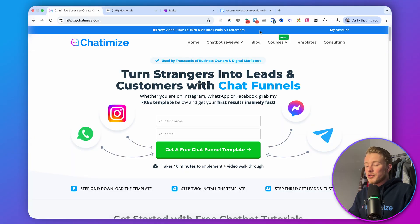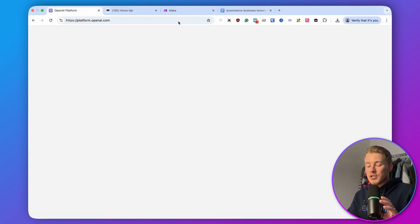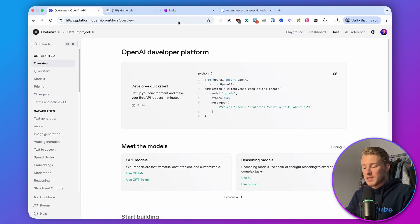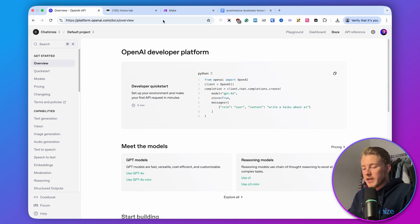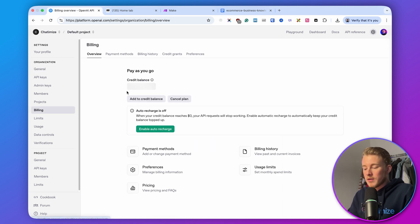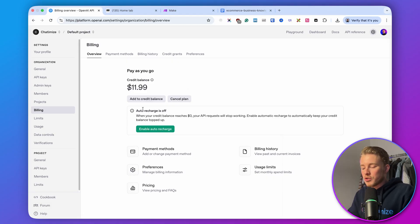Let's start with the first step, which is creating our OpenAI assistant. You can go to platform.openai.com. I am already logged in, but if you don't have an account yet, you can create a free account with OpenAI. Once you're logged in, the first thing you want to check is if you have enough credit balance. Go to settings, then billing, and here you have your credit balance. You need to add some balance — uploading around $5 is pretty much enough for what we are going to do in this tutorial.